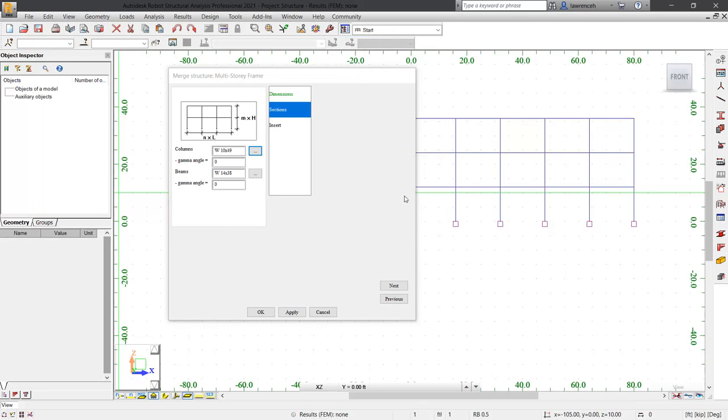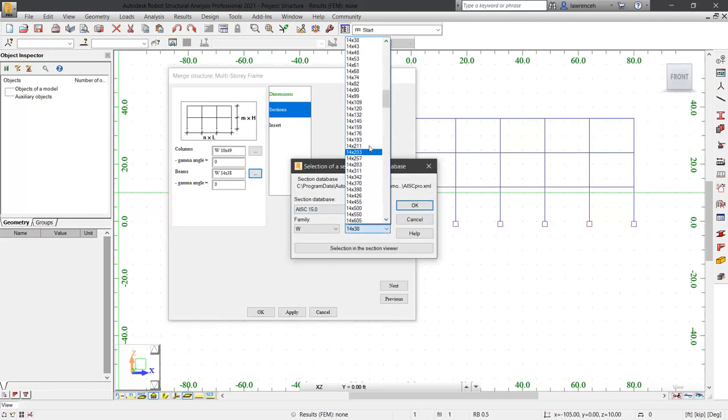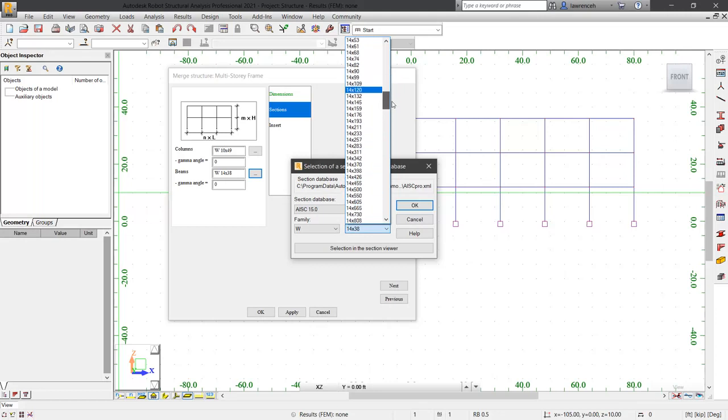For the beam section, we'll use a rule of thumb. We know that the span is 30 feet and the rule of thumb here is the depth is going to be half of the span. So if we take 30 and divide it by 2, that will give us 15. When we look at our sections, we've got 12, 14 and 16, but no 15. So we can round this up and use the next nearest one, a 16 by 36.